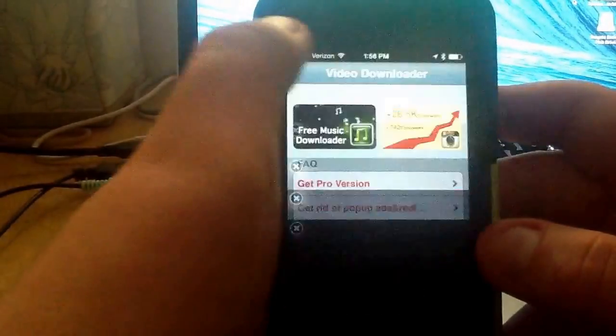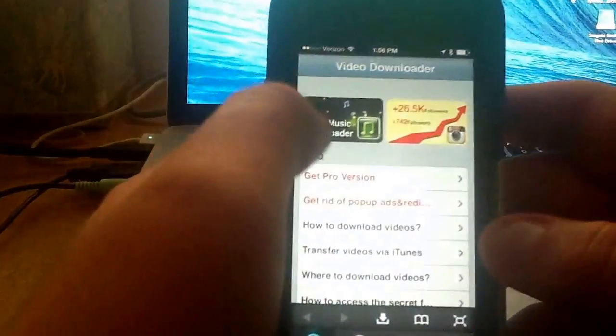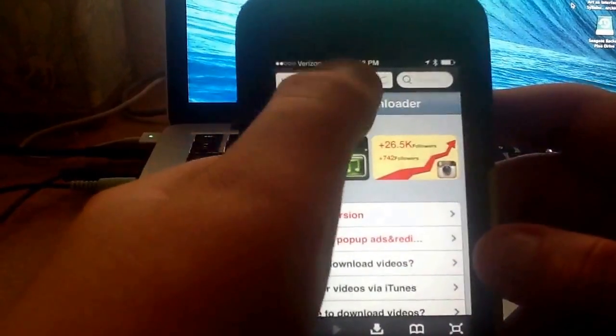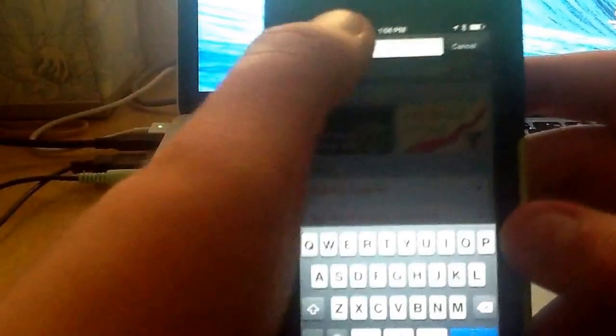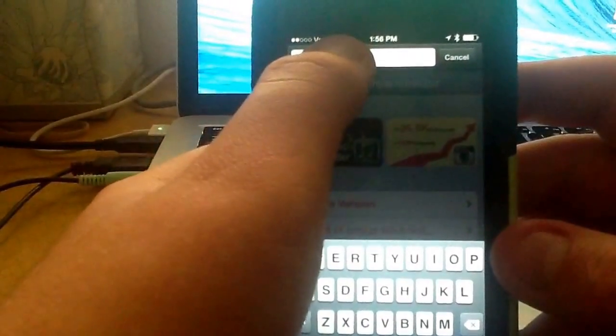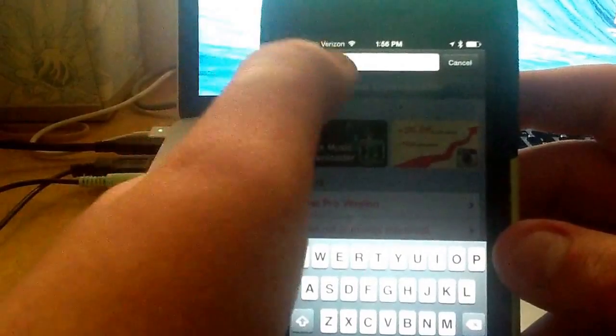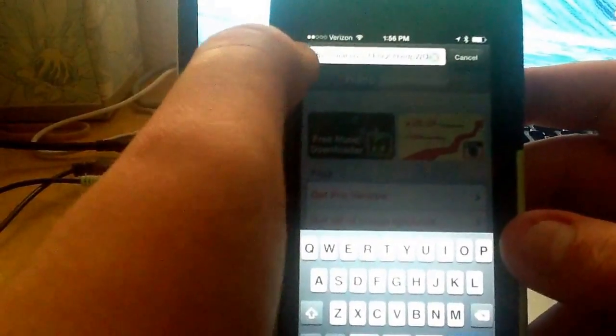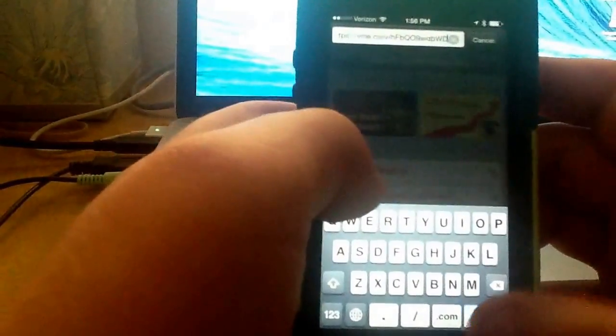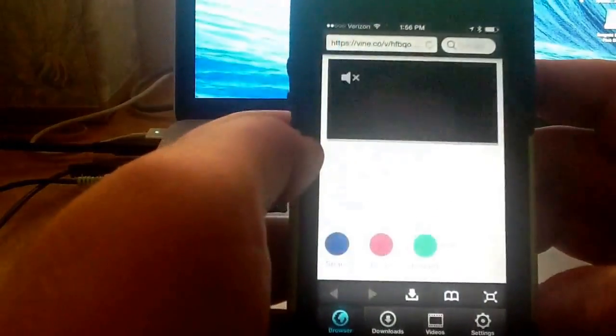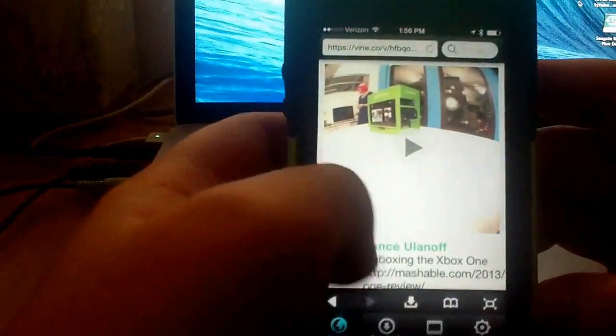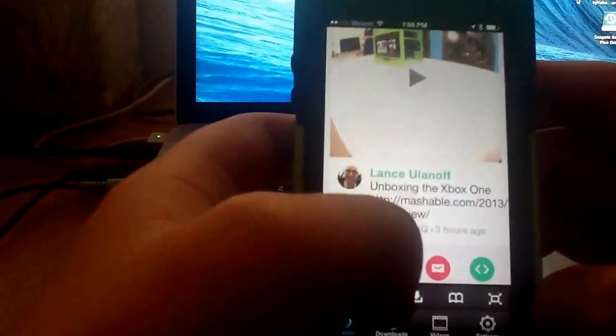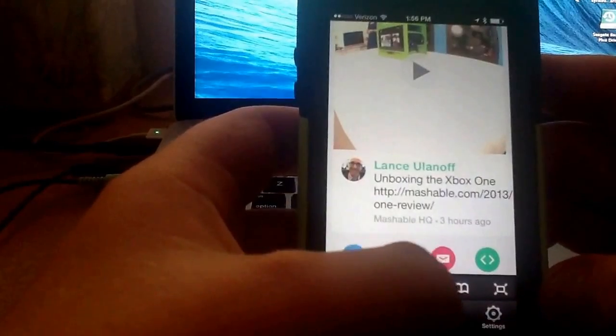This has ads in the free version, but they're not too hard to dismiss. And then paste it into the address bar, that link, press go, and now click this button right here.